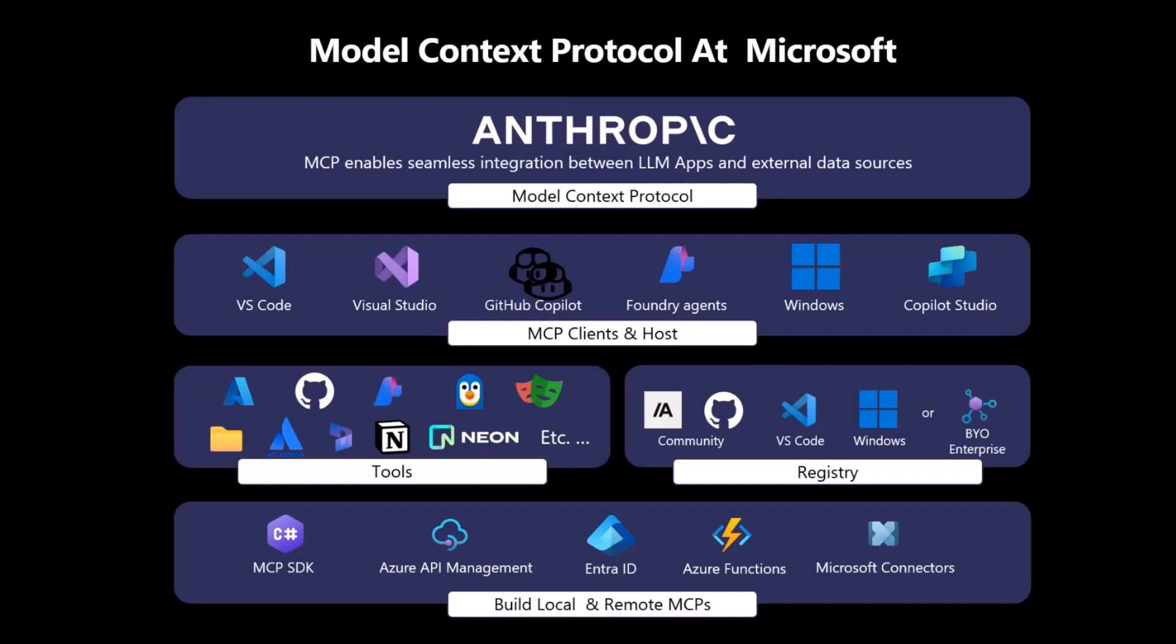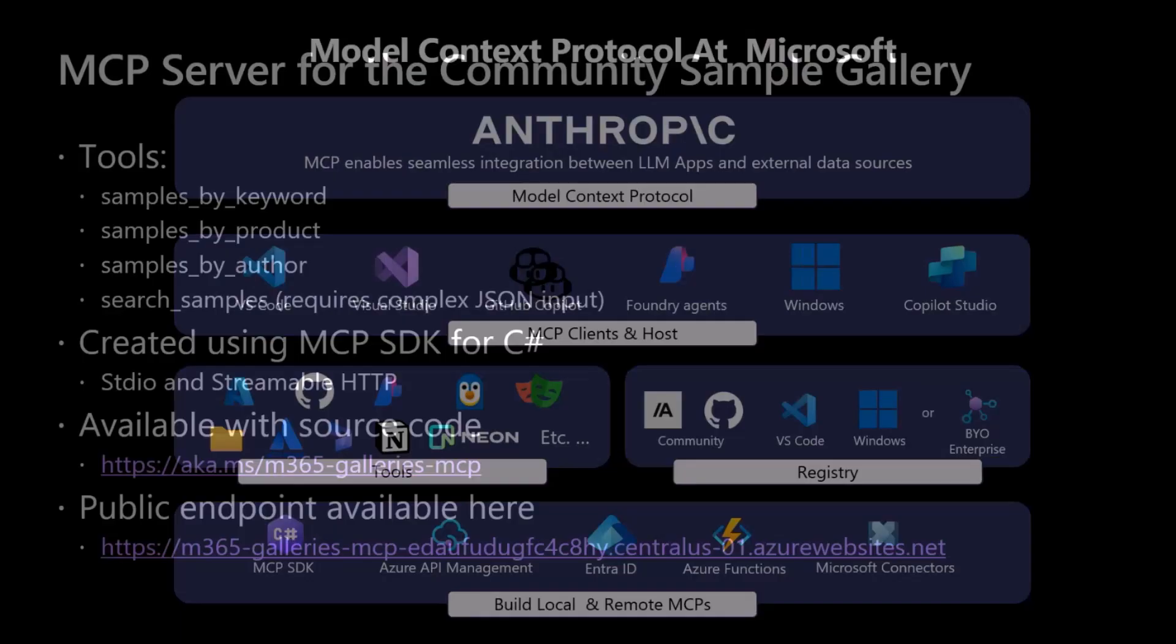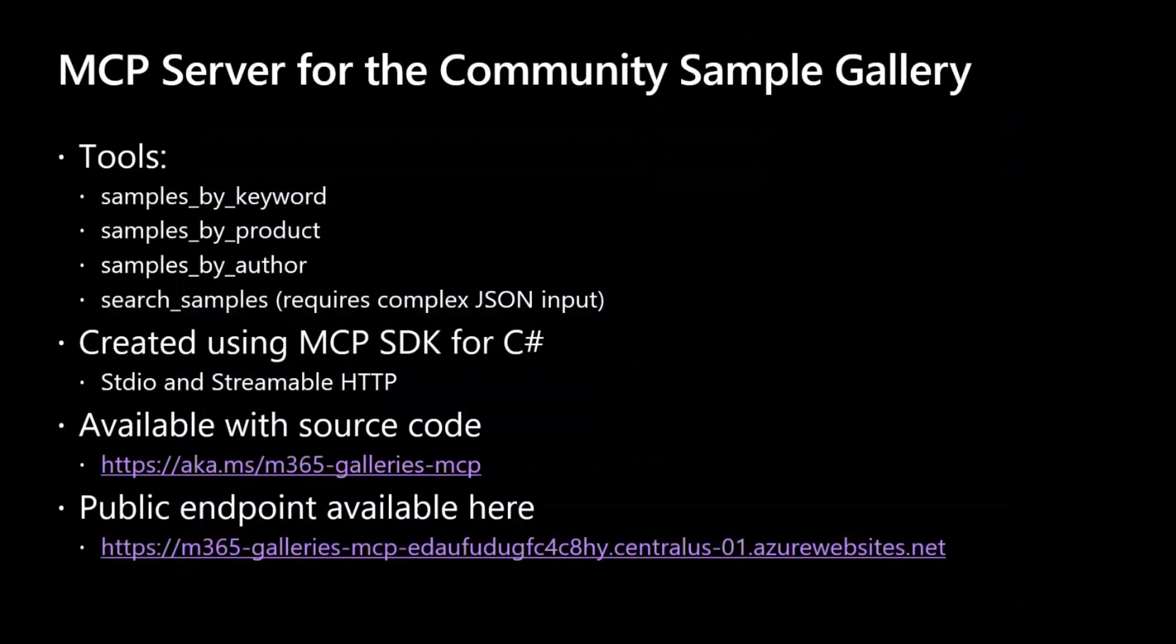And we can also create MCP servers using, for example, the MCP SDK for C Sharp, or relying on the Azure API management, or creating Azure functions, and so on and so forth. So plenty of options for you to leverage MCP and to create your own MCP servers.